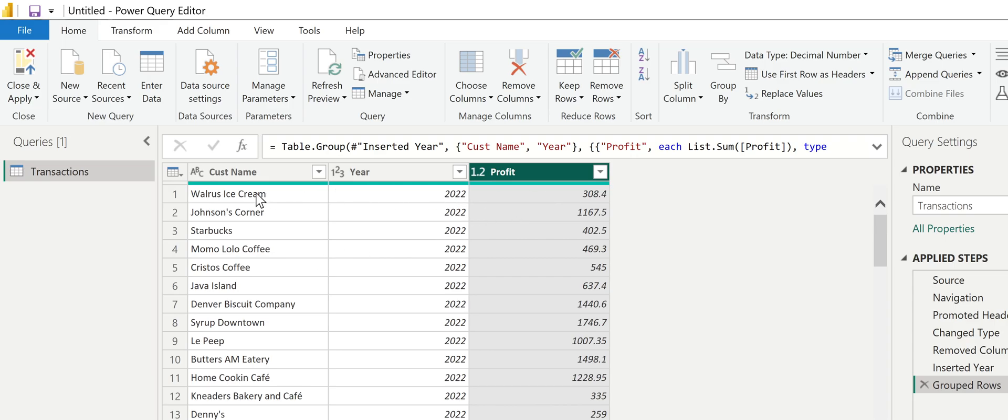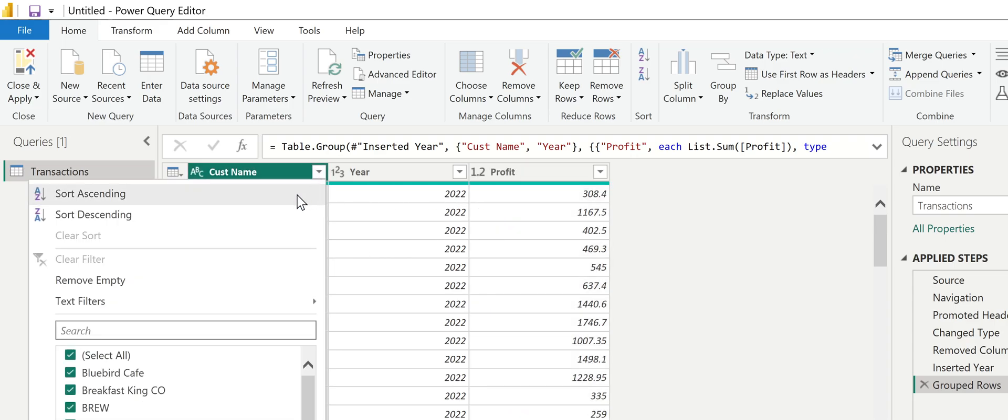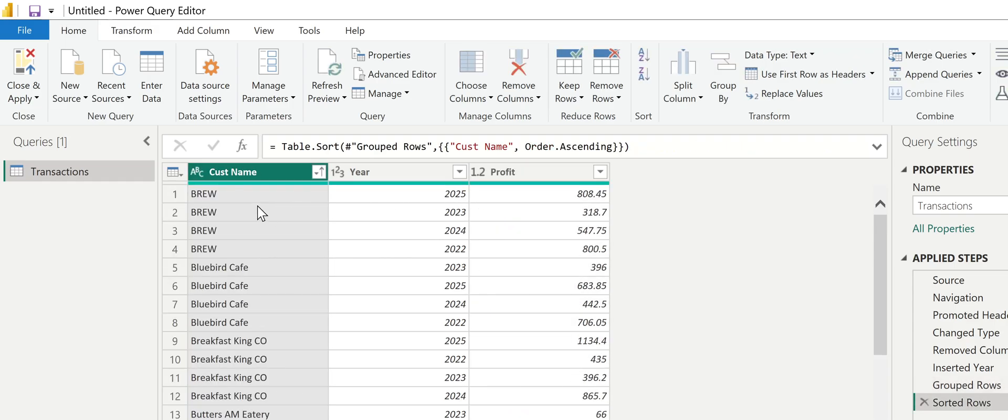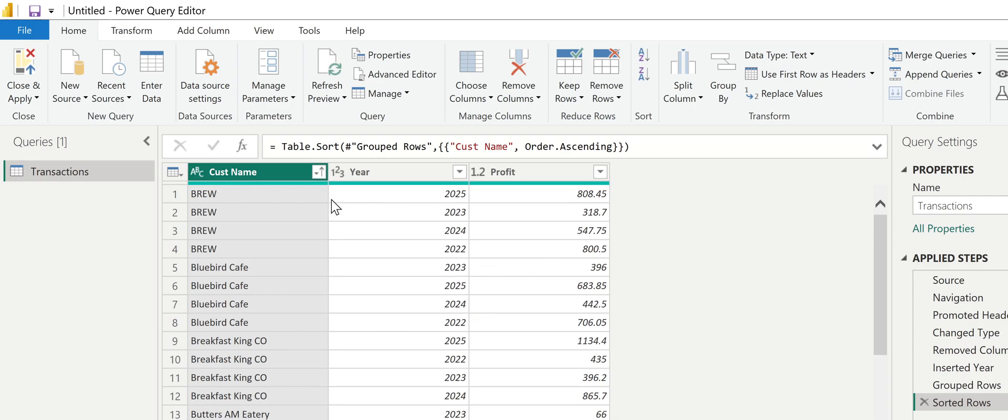But now if I sort this, I've got Brew in here four times, one for each year. I've got Bluebird Cafe in here four times, one for each year. And for every customer year combination, I have a profit for that year.